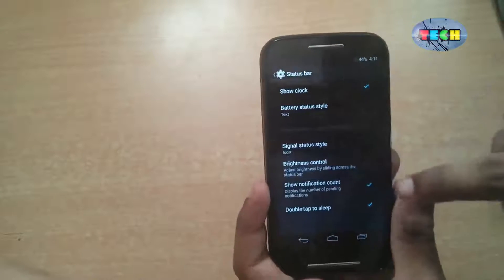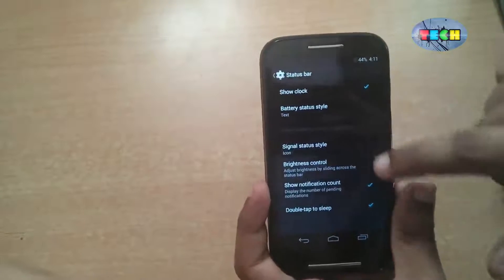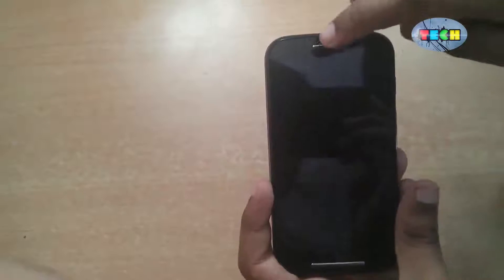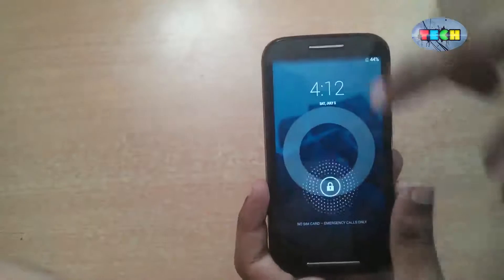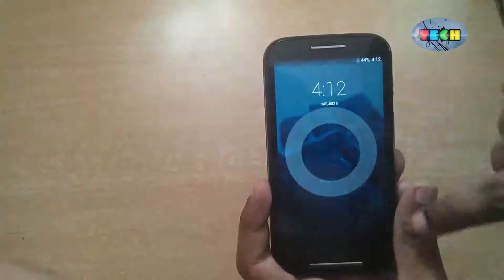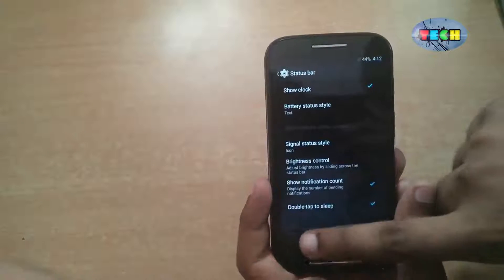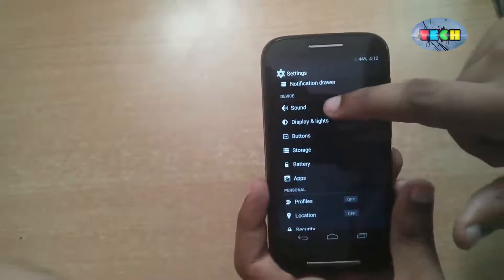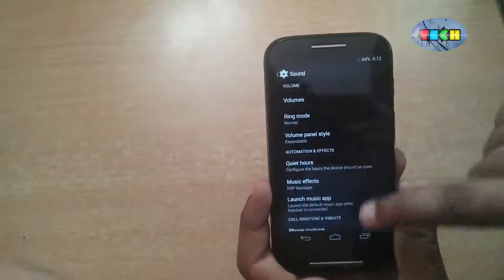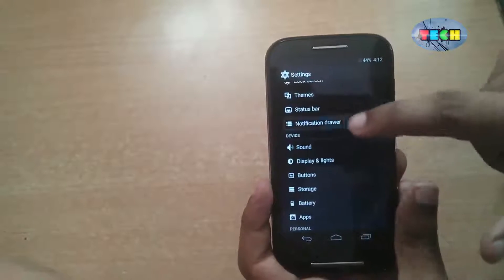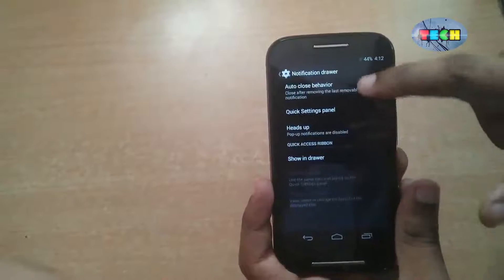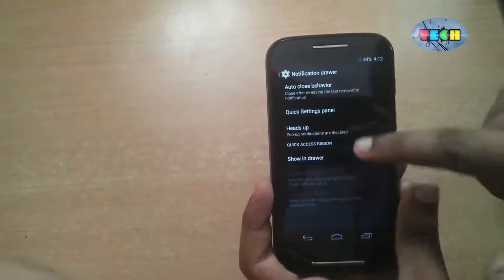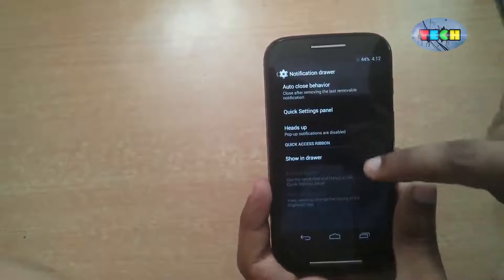This is double tap to sleep — double tap on the status bar to enter sleep mode. After unlocking the phone: sound, notification drawer, heads up.